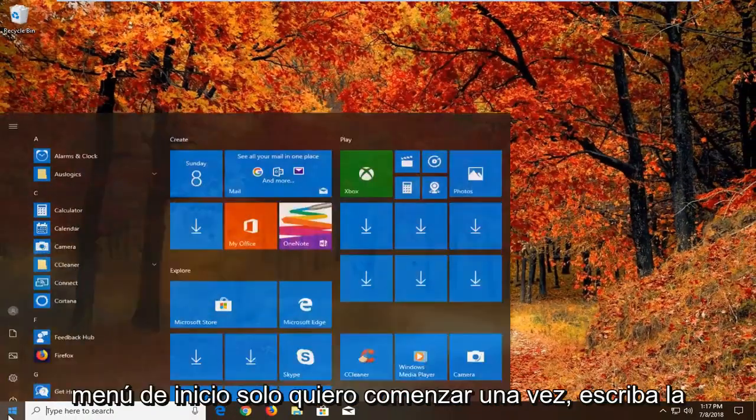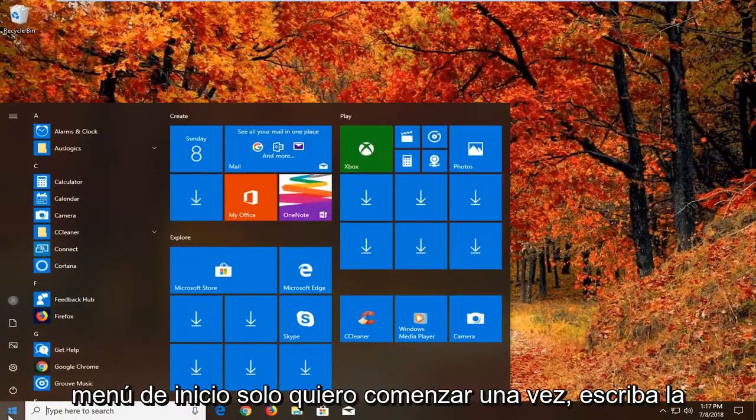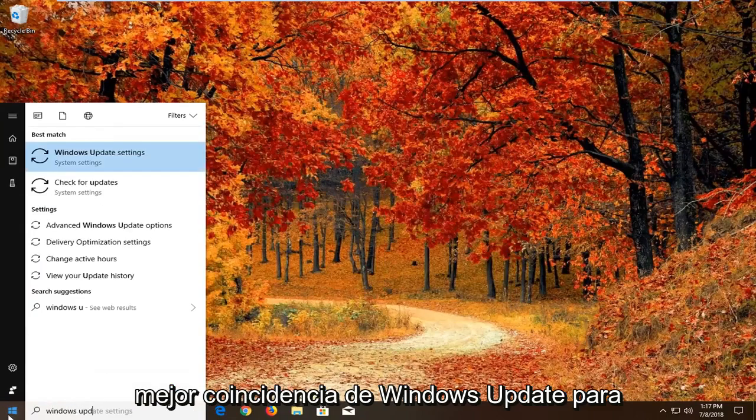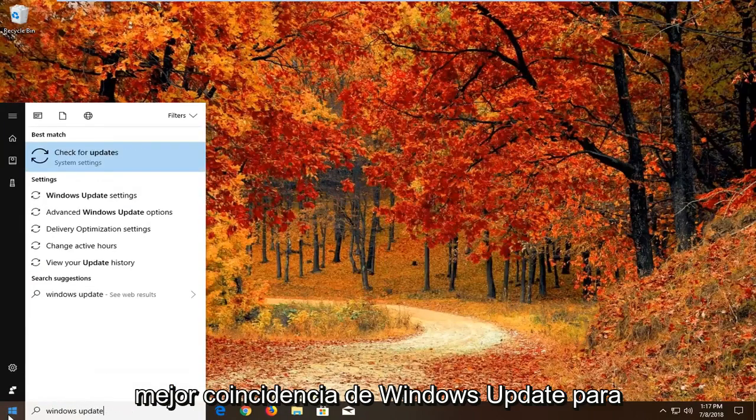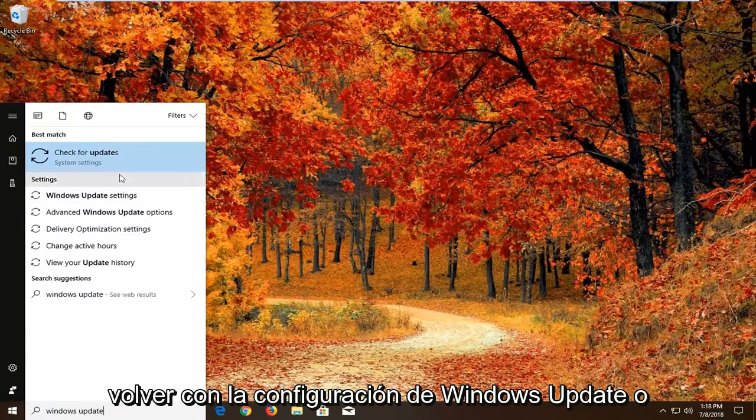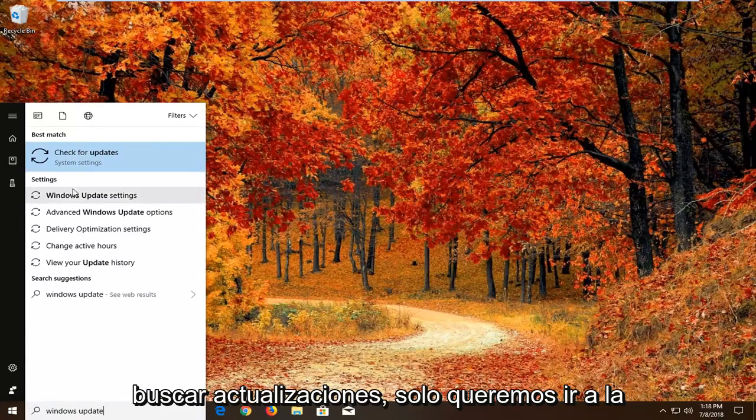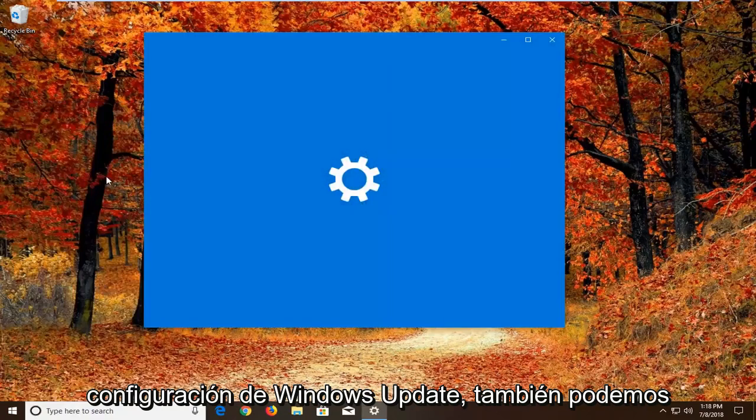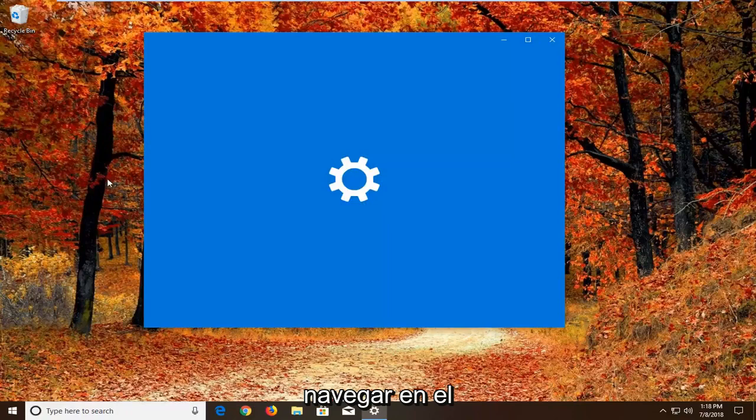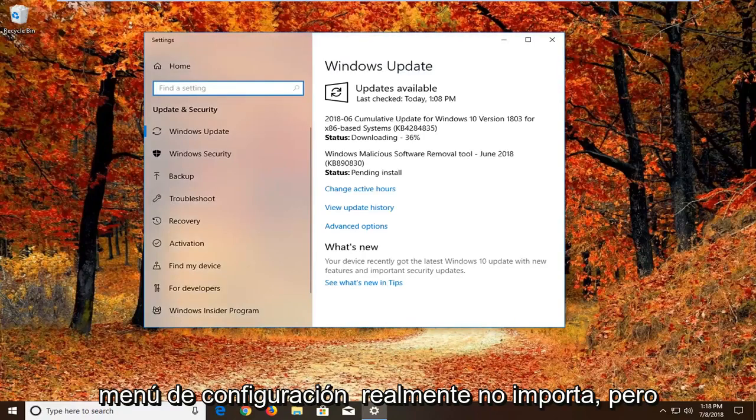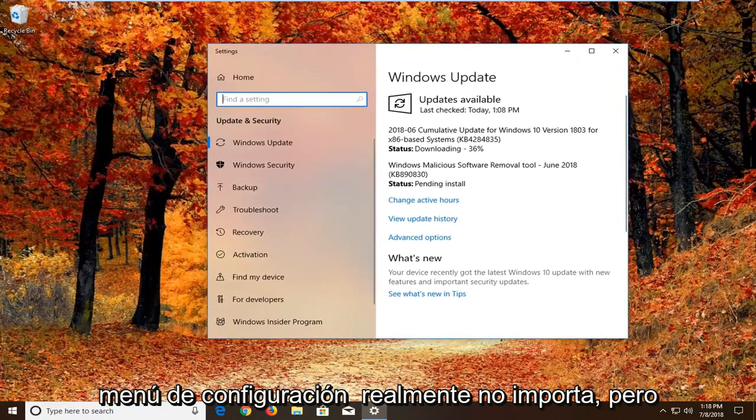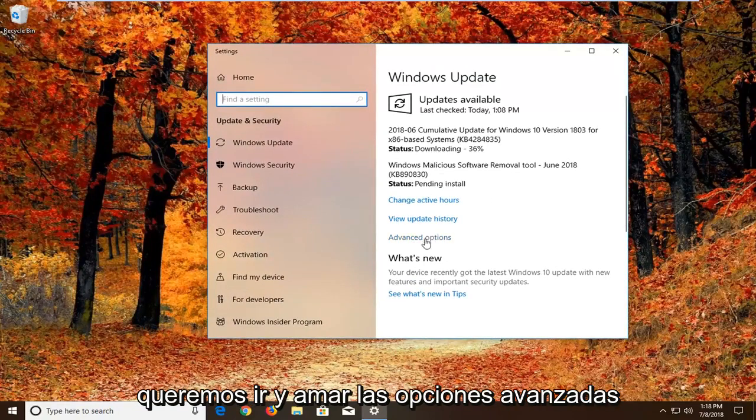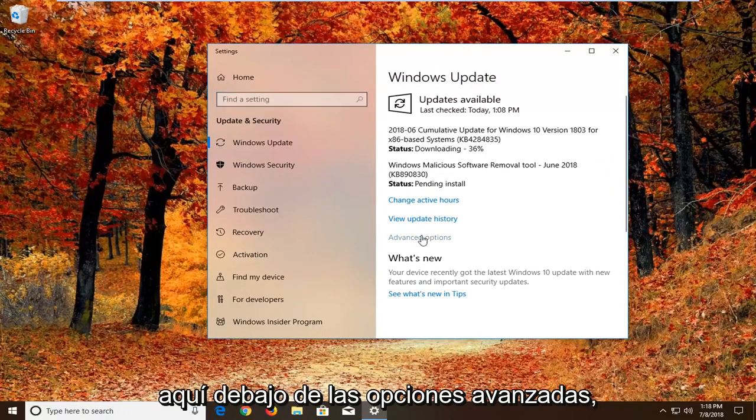And now we're going to open up the start menu. Just left click on the start button one time. Type in Windows Update. Best match should come back with Windows Update settings or check for updates. We want to just go to Windows Update settings. We can pretty much navigate around in the settings menu as well. It doesn't really matter. But we want to go and left click on advanced options right here.